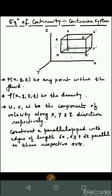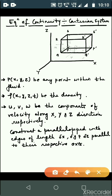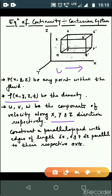We now discuss the derivation of the equation of continuity in the Cartesian system. We have coordinates x, y, and z. For any point P within the fluid, the coordinates of P are x, y, and z. The density of the fluid is ρ(x, y, z, t), and u, v, w are the components of velocity along the x, y, and z directions respectively.